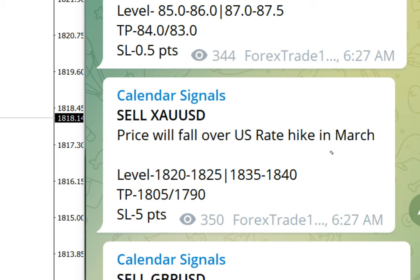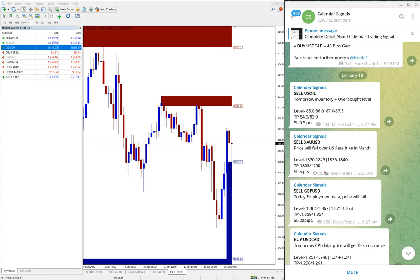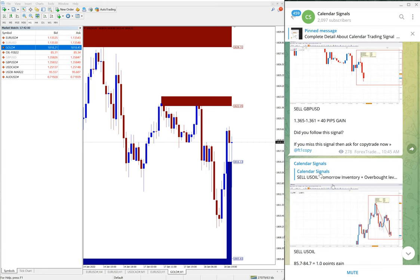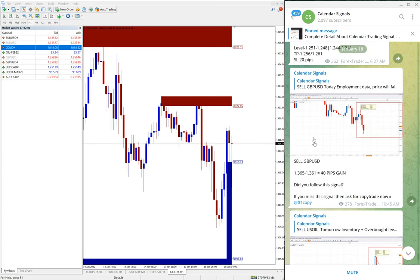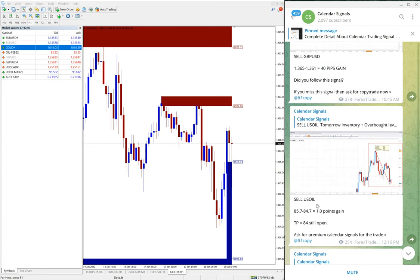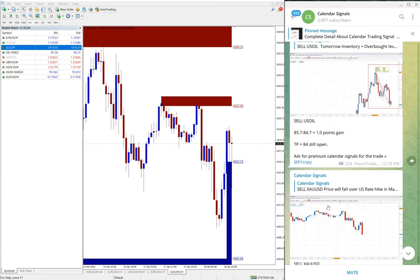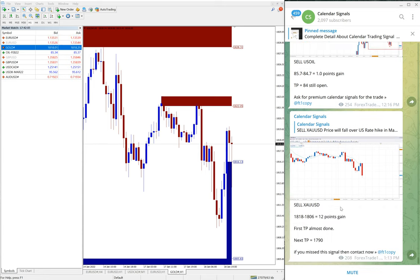Hope that will also reach as well our target as well. So that is the performance, this is the performance of today's calendar signals. Today, as we said, sell GBP/USD 40 pips, US oil one point, and gold 12 points gained.